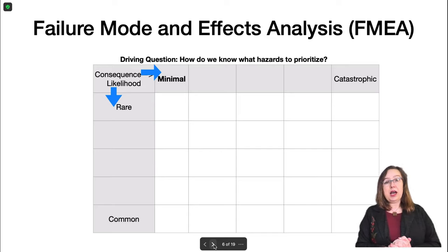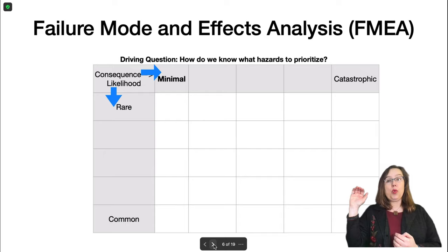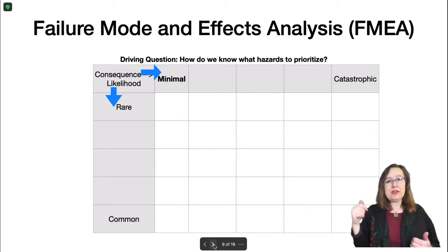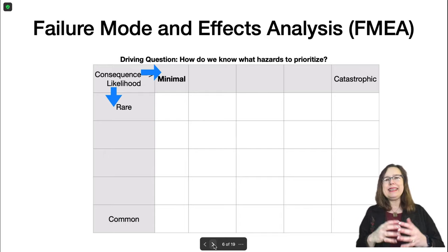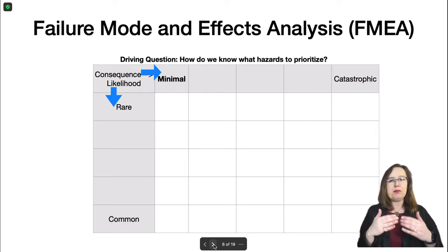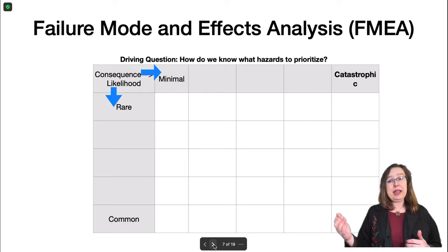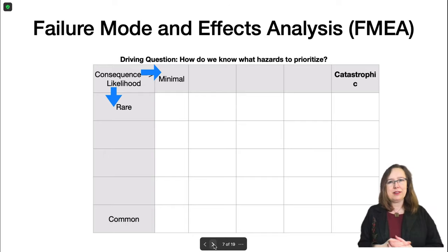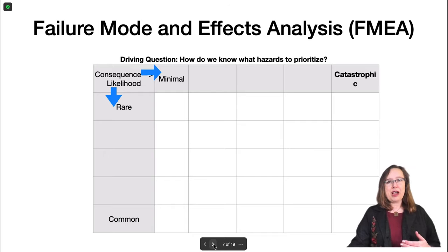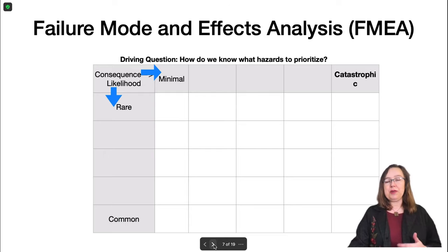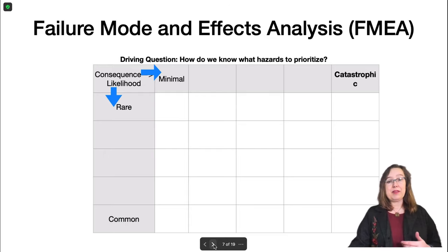Going across the table, we look at what those consequences could be. Starting at the near end, we have minimal consequences — something with a small financial impact and zero health or safety impact. At the far end, we have catastrophic: something we never ever want to happen. We are ethically bound to attempt to prevent it, because catastrophic almost always means there are consequences for the health and safety of the public.